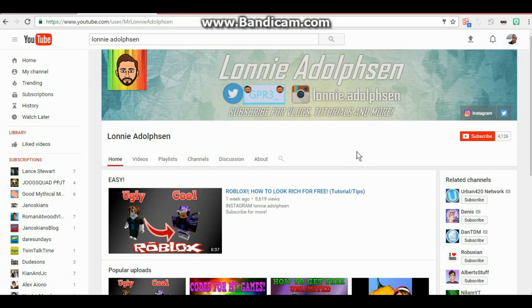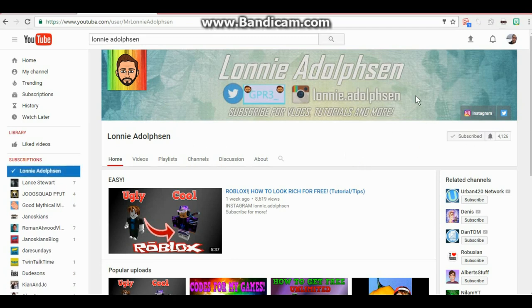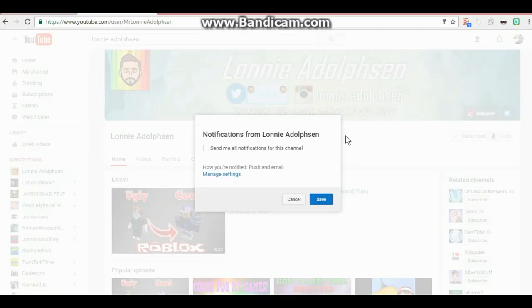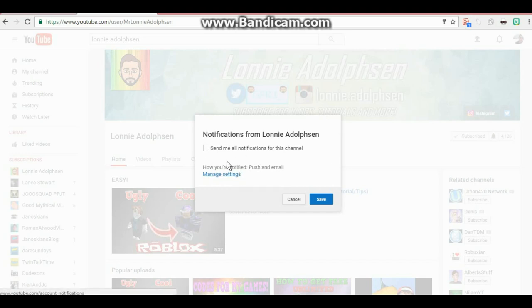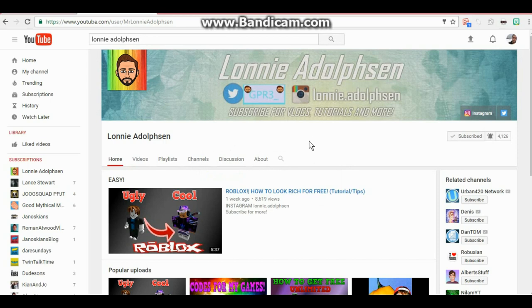Alright, so what I'm gonna need you guys to do before the video starts is go to my profile, Lonnie Adolphson here on YouTube. You need to hit subscribe and once you subscribe, click on the bell. When you click on the bell, it's gonna send you mobile push notifications to your smartphone or tablet, or it can send you an email. Be the first ones to get notifications for when I post a new video about tips, tricks, free Robux giveaways, etc. Hit send me all notifications for this channel and hit save. Make sure you guys do it and let's get into the video.